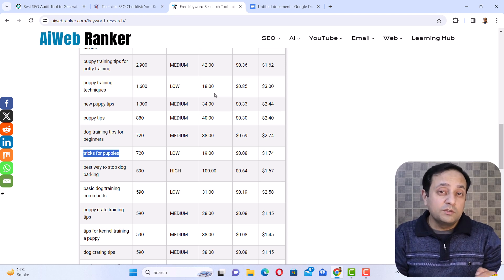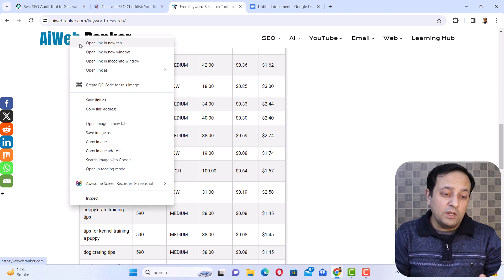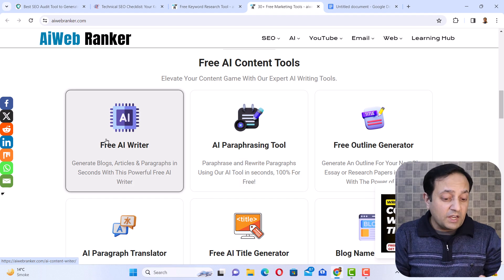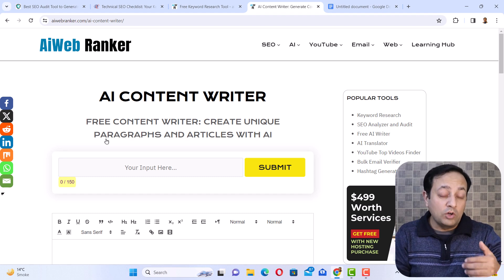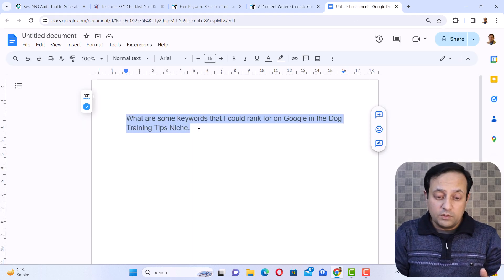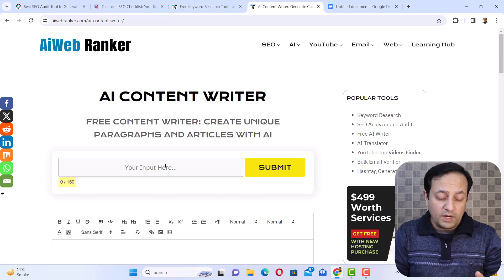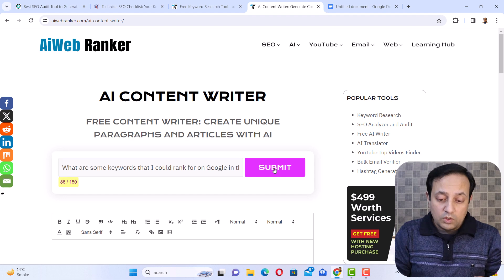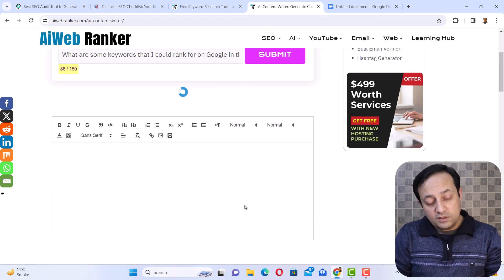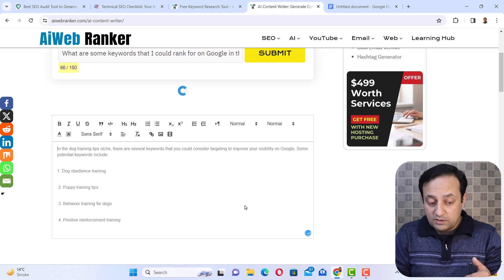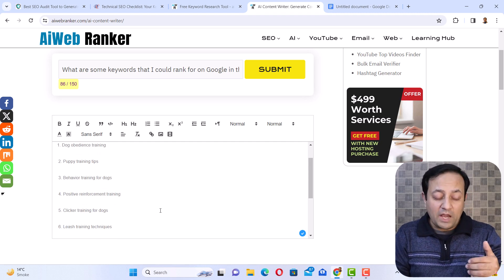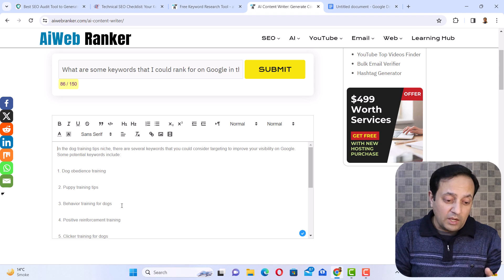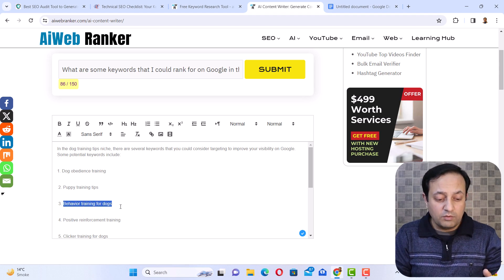Another method to find related keywords is using the AI content writer. Go to AI Web Ranker where you will find the free AI writer tool. Enter a special prompt to find keyword ideas for 'dog training tips,' then click submit. Within a few seconds it will give you results — here we have around 10 keyword ideas. You can pick any keyword idea from here.